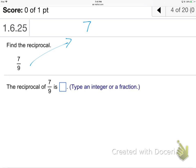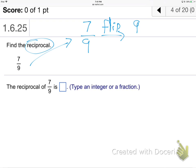We're taking seven-ninths, and it says find the reciprocal. You flip it — that's all reciprocal means, you flip it upside down. Nine-sevenths. That is the reciprocal. On reciprocals, you don't change the sign. If it was negative, it stays negative; if it's positive, it stays positive. No sign changing. Just flip it upside down.